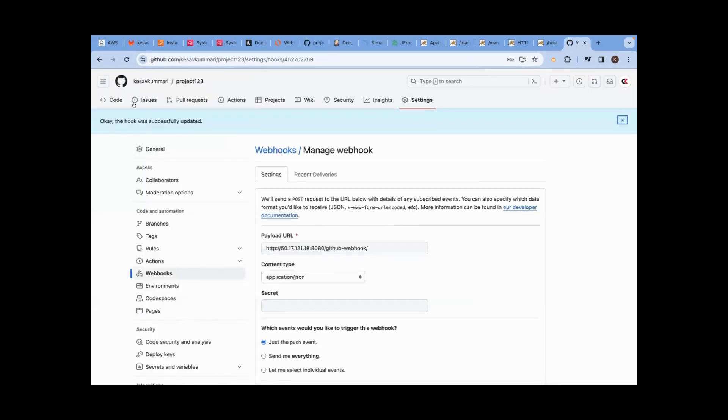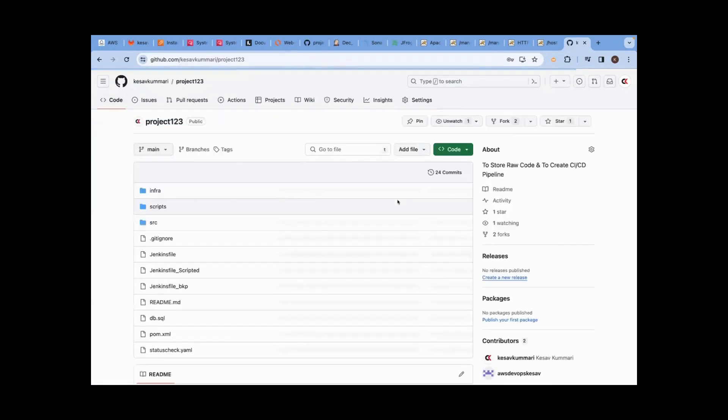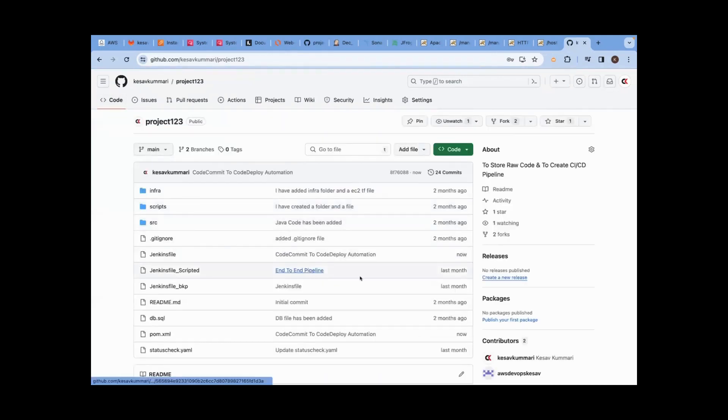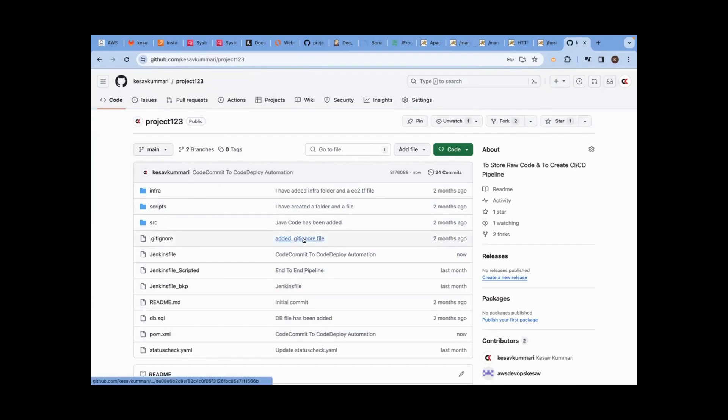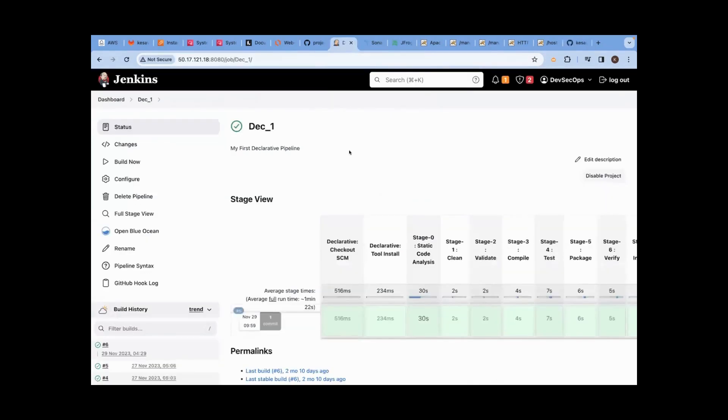You can just go to code and see new changes occurred or not. New changes, just now. On this repository, there is a hook configured, webhook configured. So this webhook will trigger whom? Jenkins.